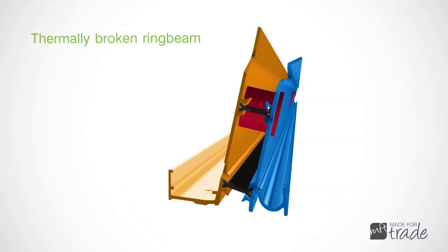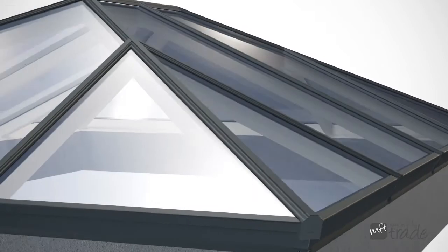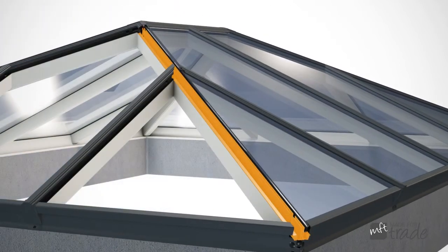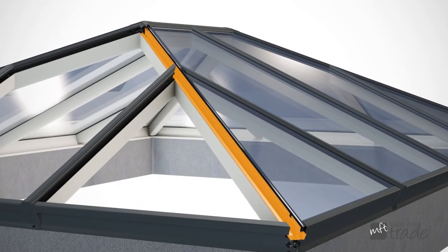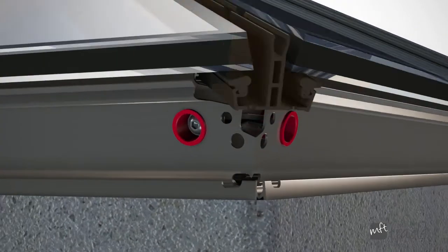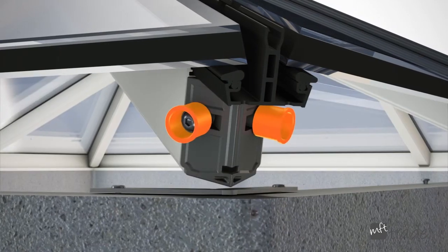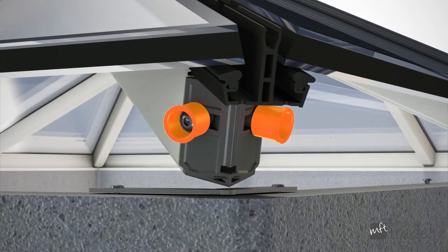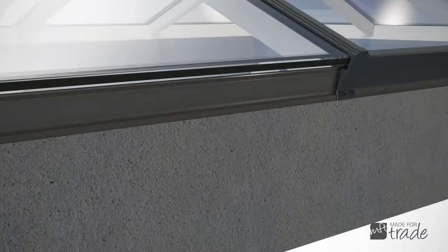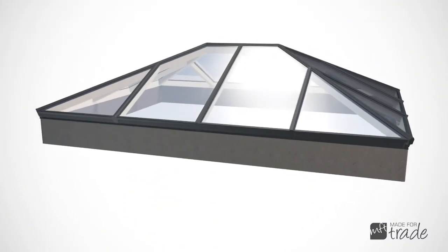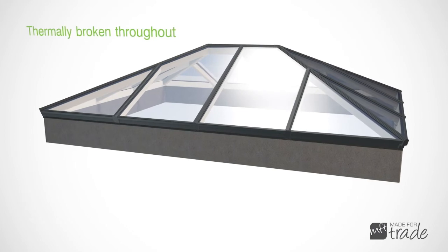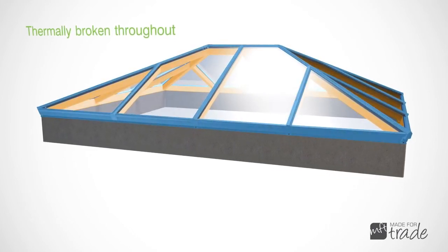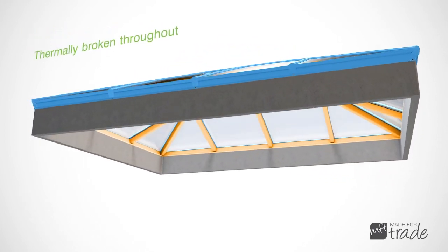Thermally broken ring beam, PVC T-bars and isolating bolt bushes mean the Corniche is fully thermally isolated. By stopping any thermal bridging, the cold is kept out and the warmth kept in.